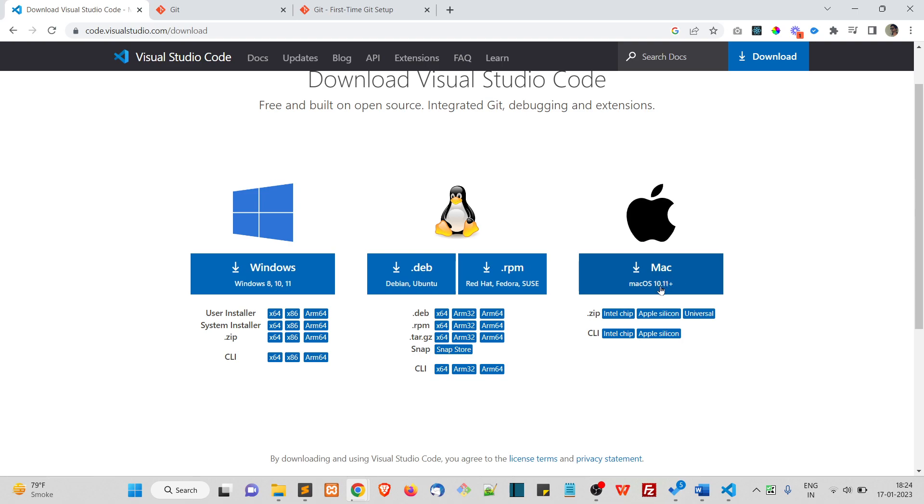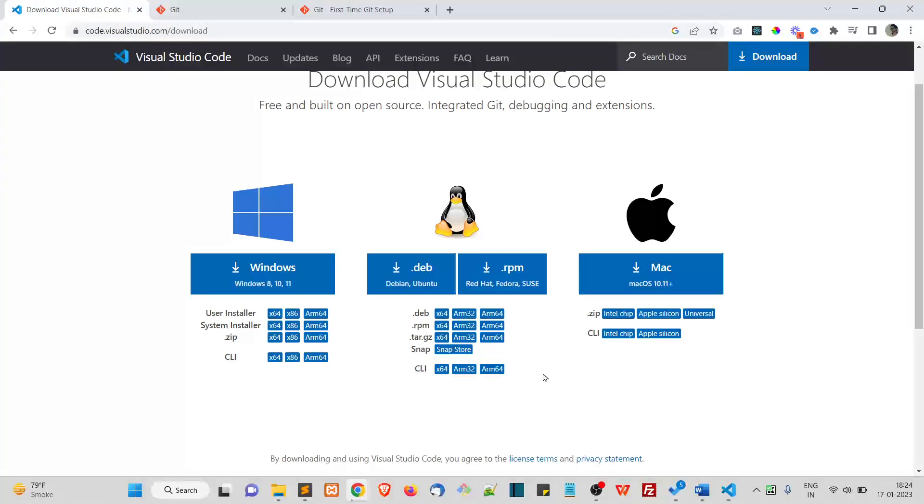Okay, choose your operating system, download the installer and install it. There is nothing special in installation. It's just how you install a typical Windows application or a Mac application. All right.